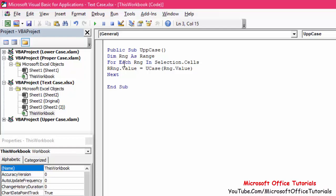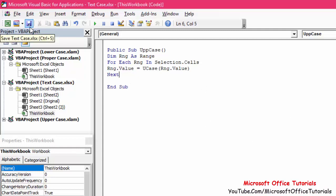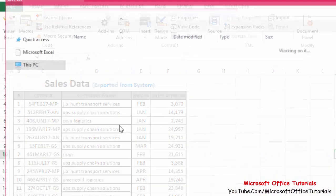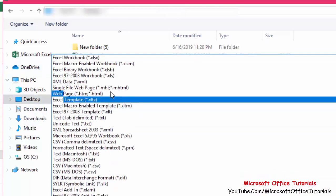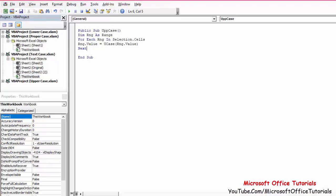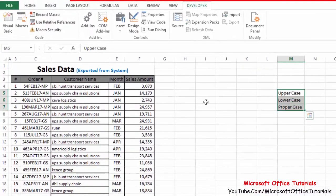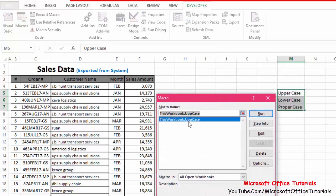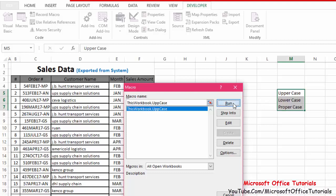To explain: 'For Each rng In Selection.Cells' means for each cell in the selection, we set the value equal to UCase — uppercase. 'Next' is used to execute the code for multiple iterations. Now we save the file, but we need to change the file type to a macro-enabled workbook. Save it to the desktop as a macro-enabled workbook. Then test it: make a selection, go to Macros, run the uppercase macro, and you can see the text becomes uppercase.